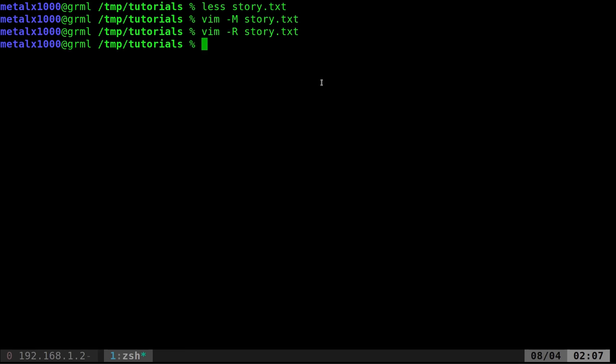There are other options—you could use less or more. That's probably what I would go with since more is found on more systems than the other options. But if Vim is available, you could use it in this way.